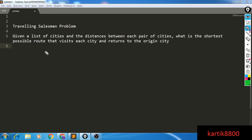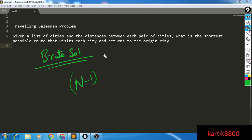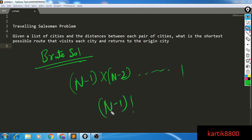There exists a brute force solution where you simply try out all the possibilities. From city 1 you have n−1 options for the next city, then n−2 remaining cities, and so on. Basically it's (n−1)! possibilities. So for the brute force solution, if you try out all possible tours, you come up with an O(n!) solution.